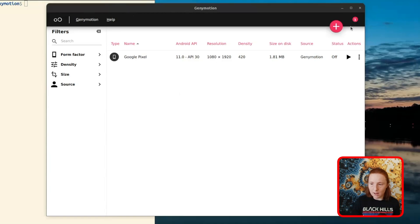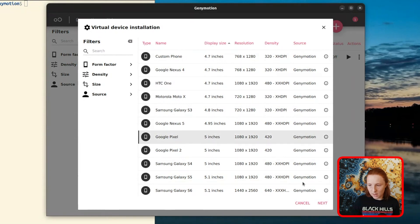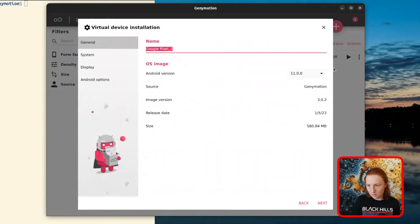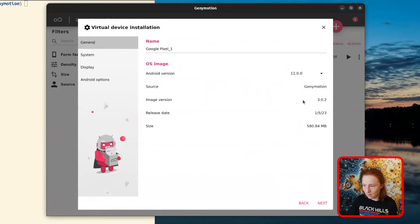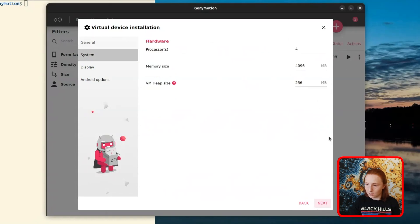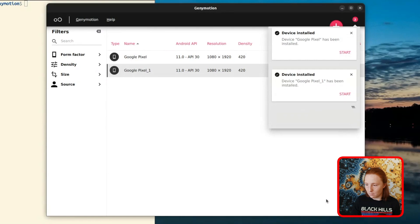Once you have GenyMotion installed, you're just going to hit the plus. I'm going to create another Google Pixel, and for the Android version you can go up to 12 — I'd select 11 just because everything seems to work on 11. For the most part these defaults should be good. You can change whatever you want but the defaults are perfectly acceptable for our purposes.